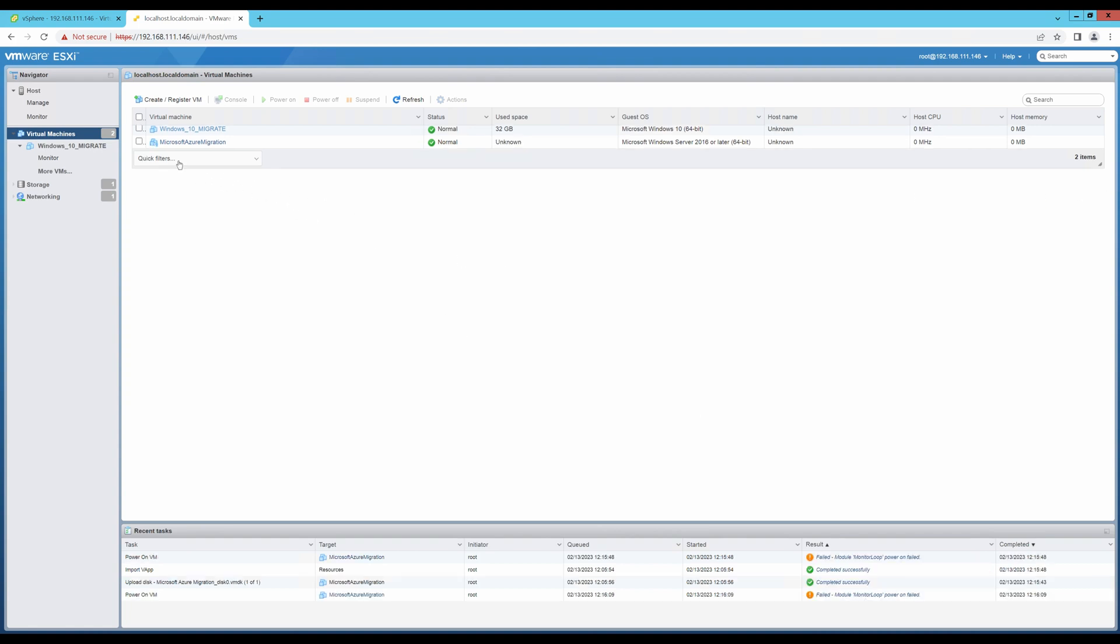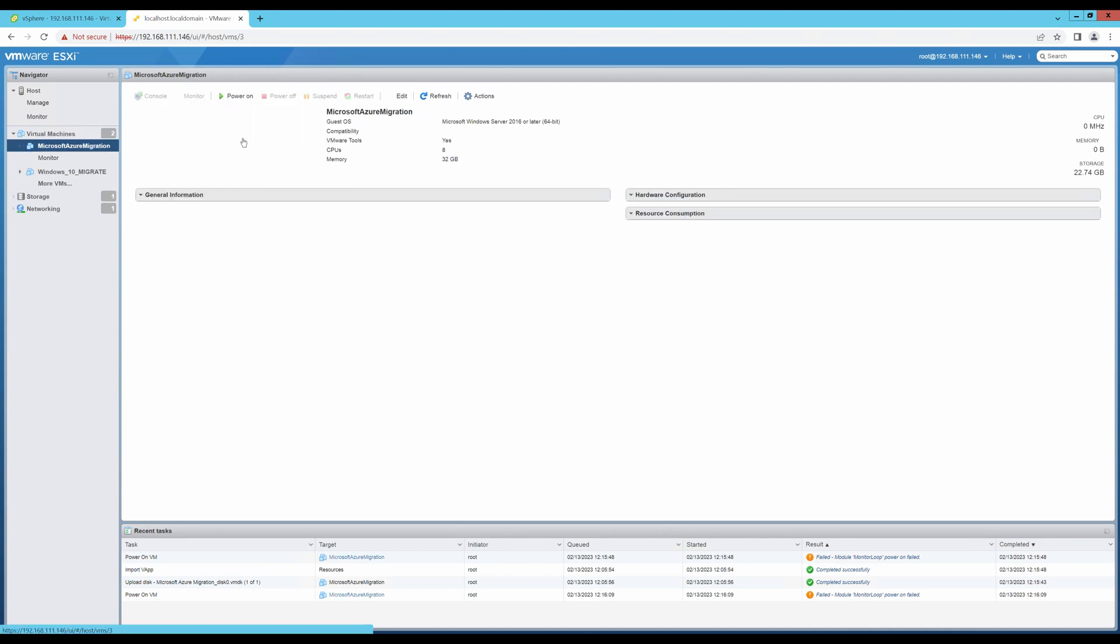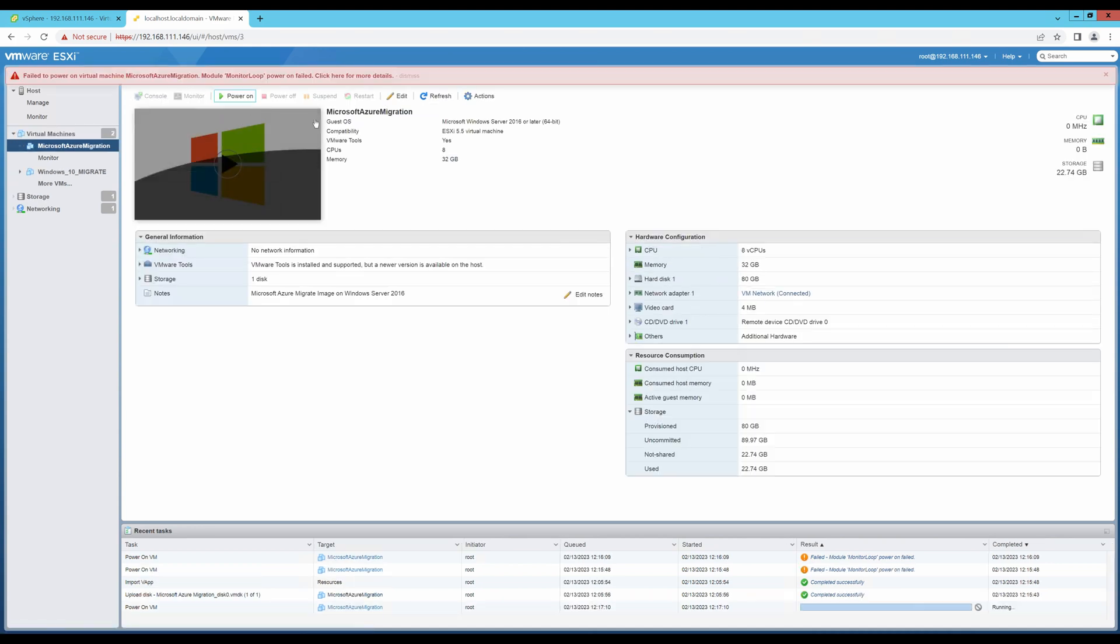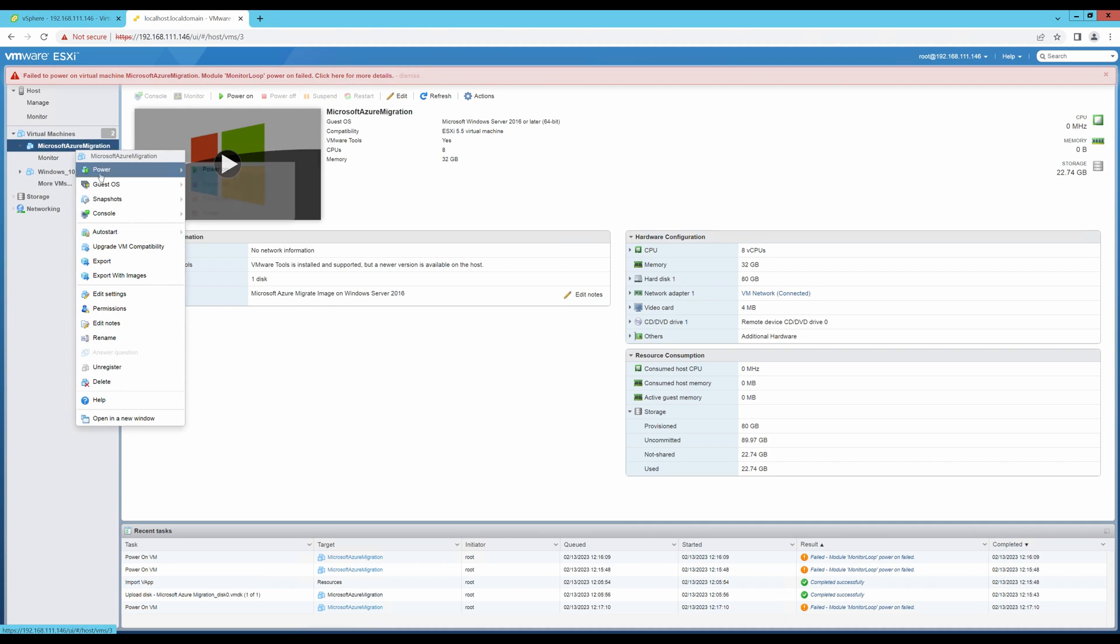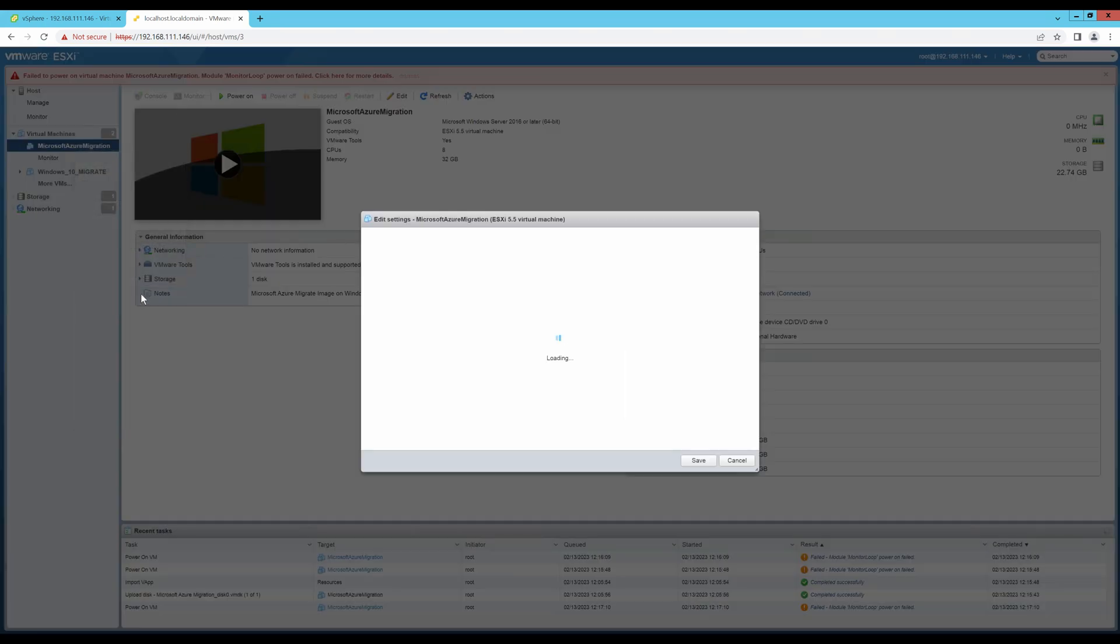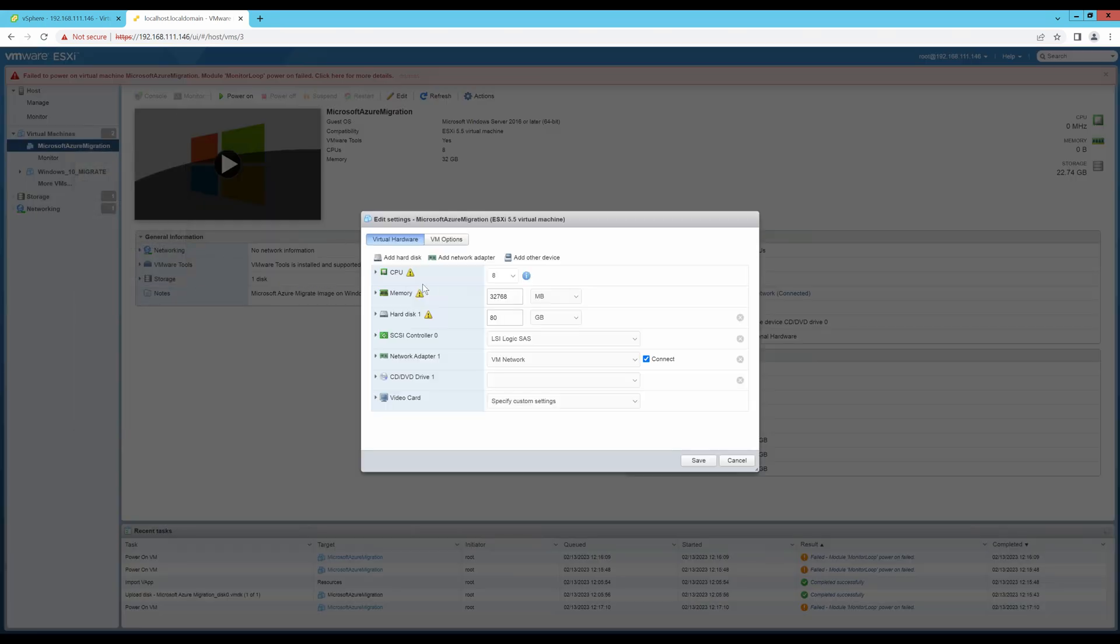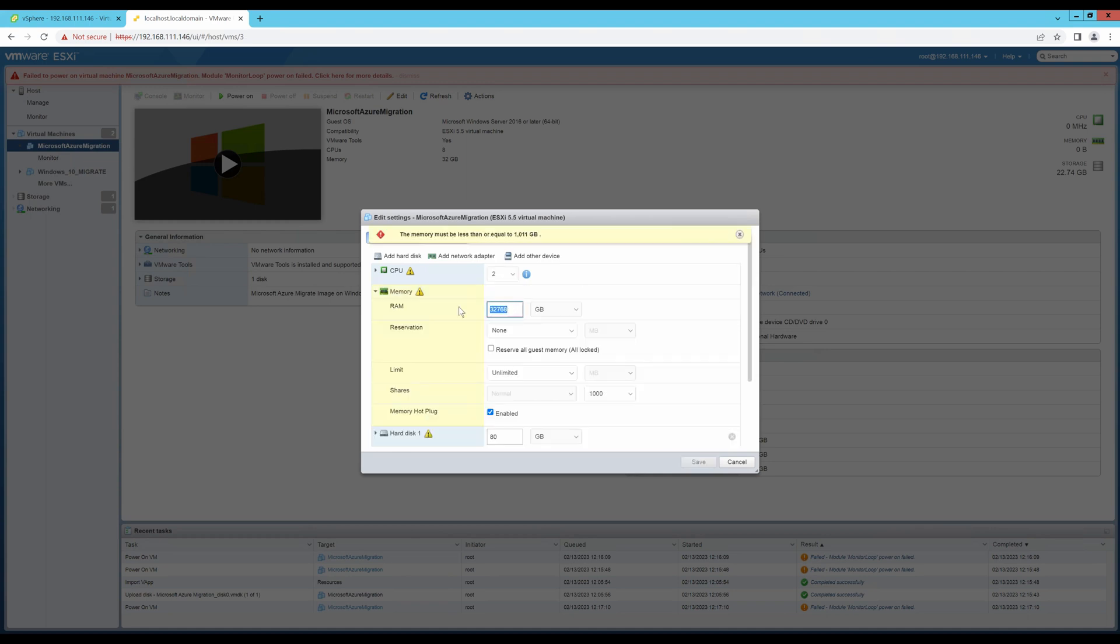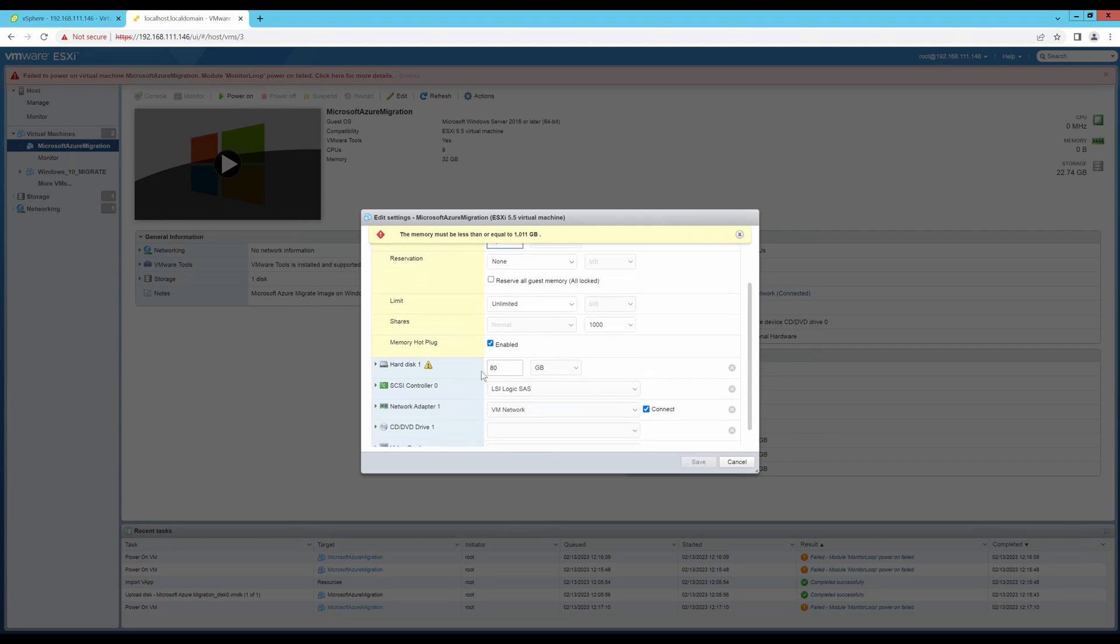My VM is now uploaded. And if I power on this VM, I am getting a monitor loop power failed. I believe this is because my resources are not a lot on my test environment. So, let me go and edit the settings of my Azure migration machine. Let me reduce this to 16. Let me leave the hard disk as is and let's try.